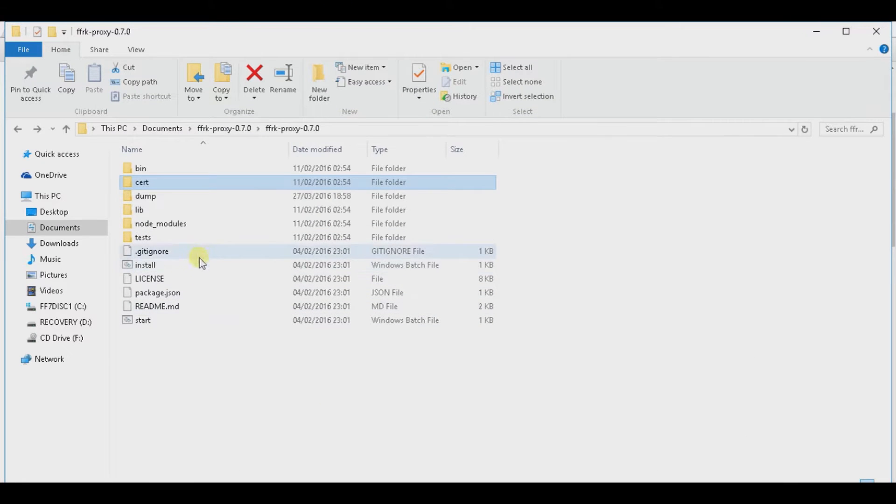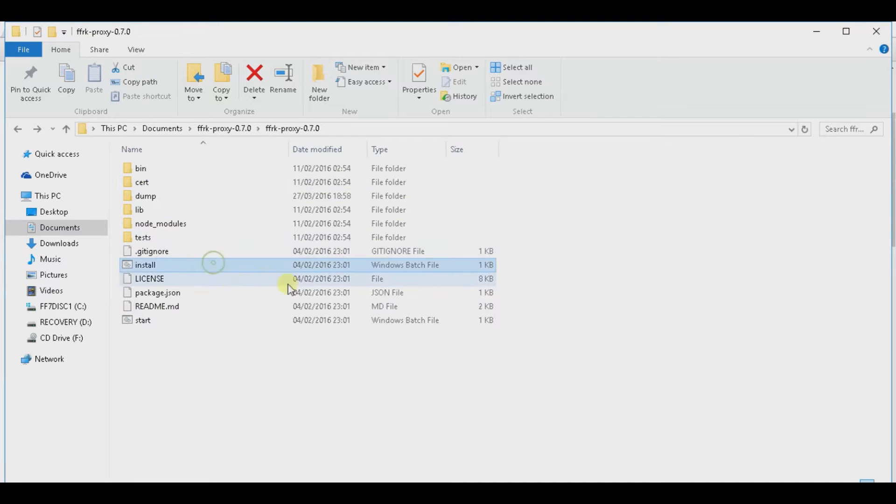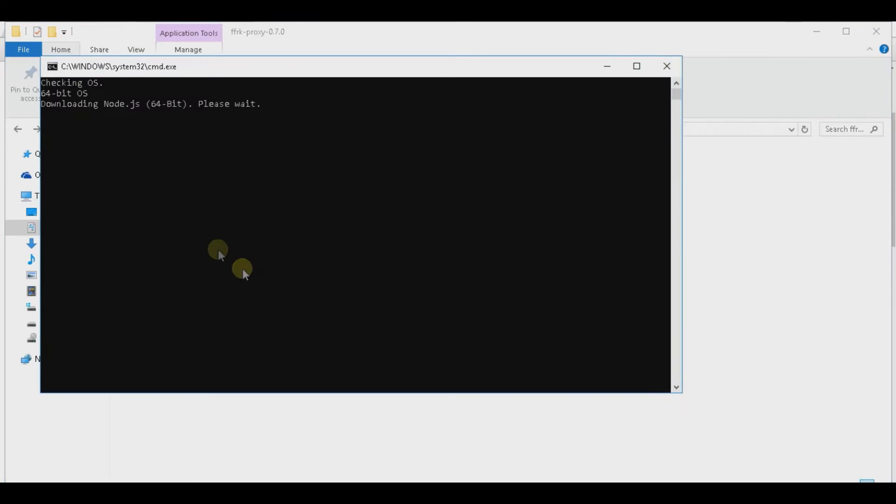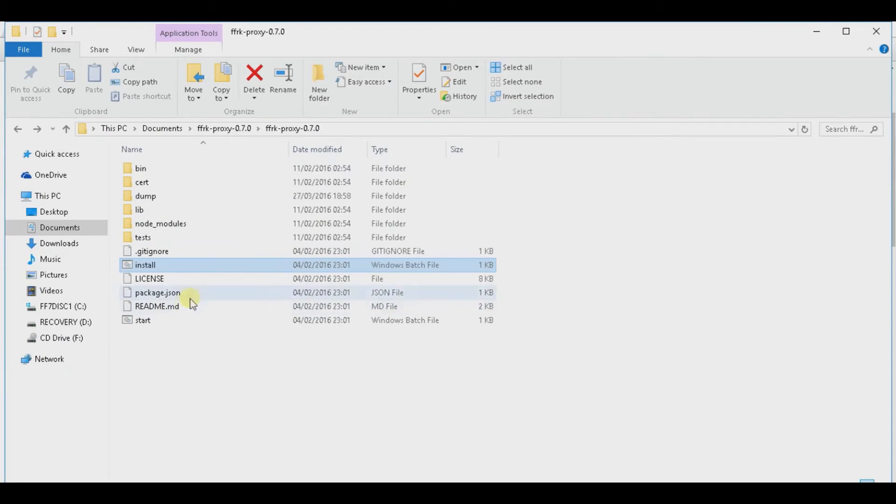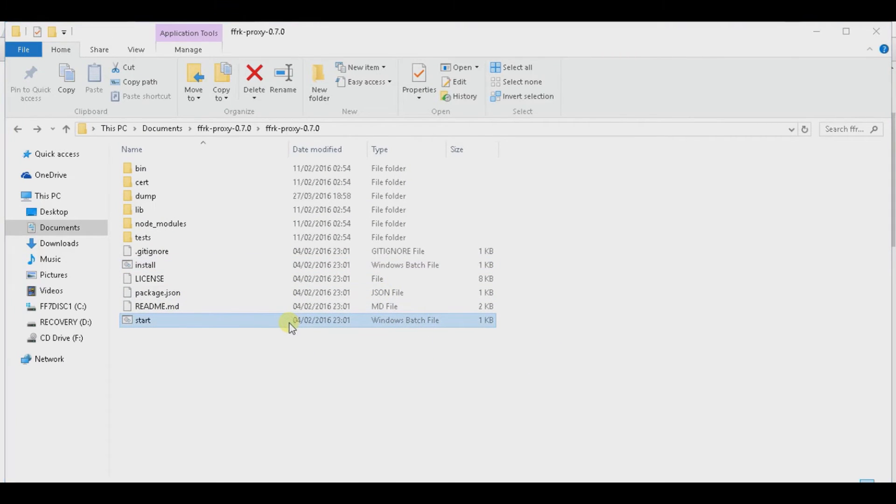So next you want to go to install. Double click on here. And it'll install the node.js. But I already did so I don't have to do that. And then after you do that you want to press on start.